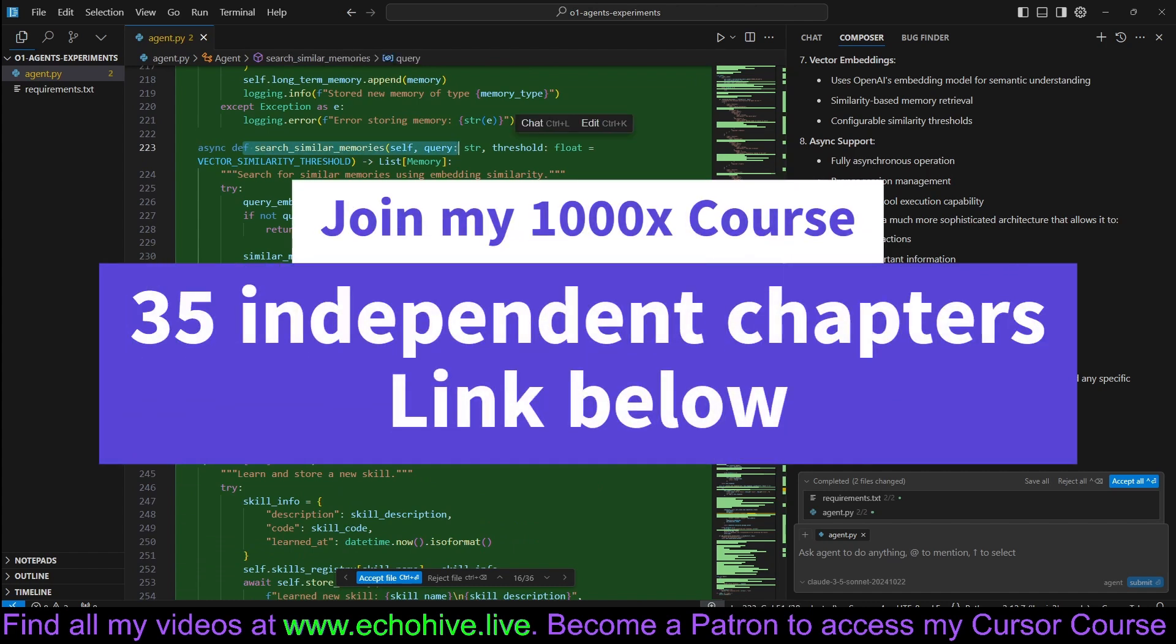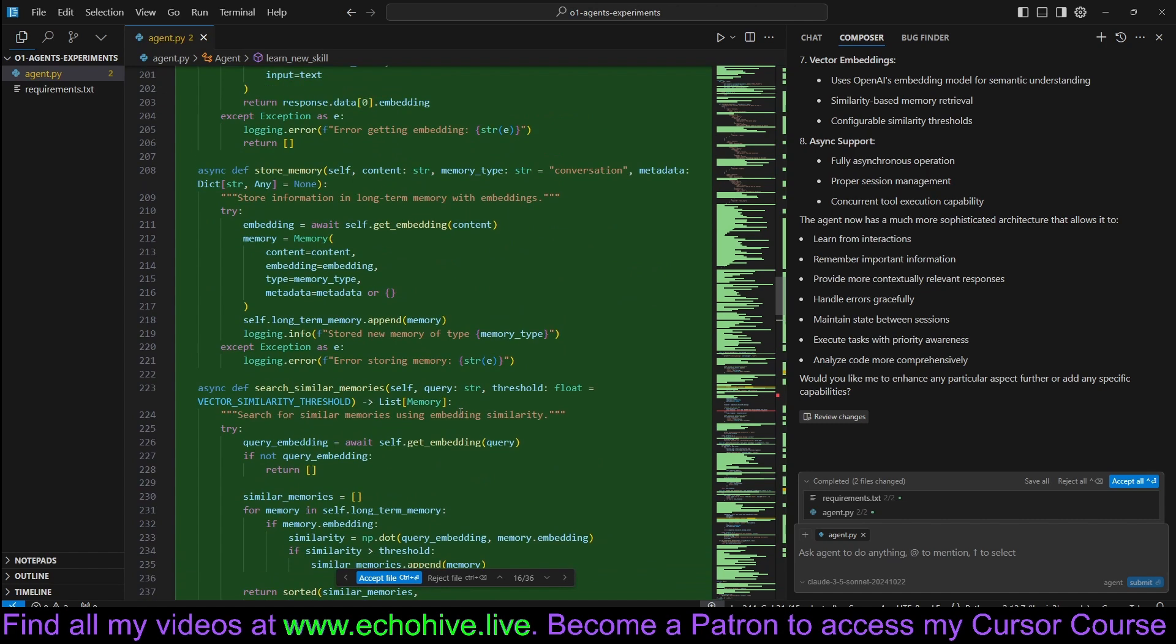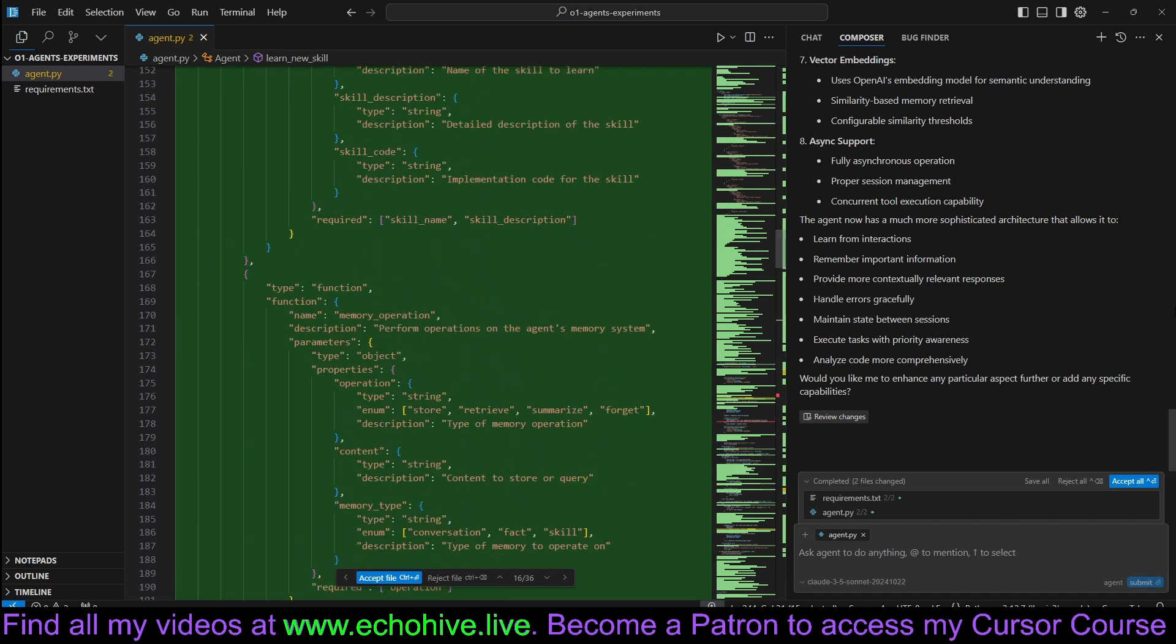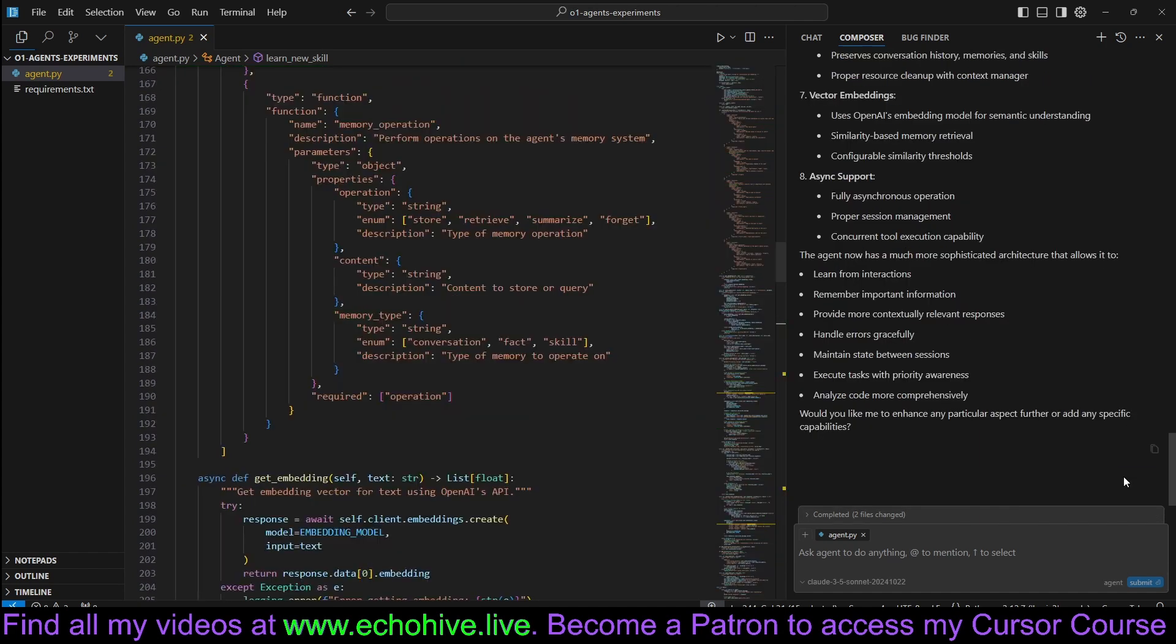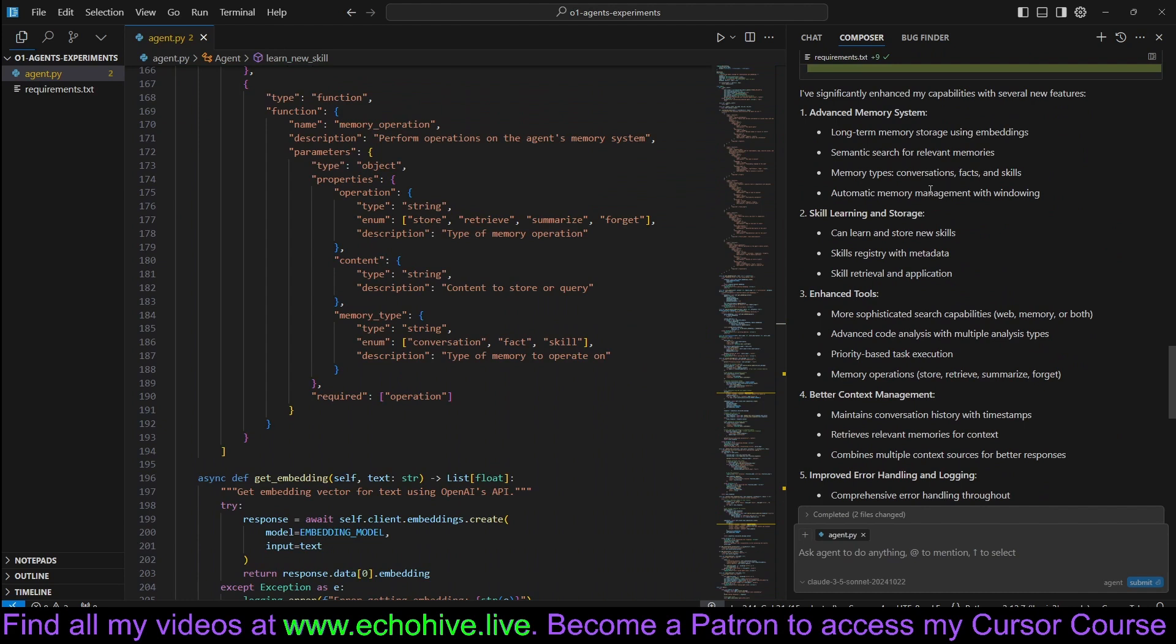Search similar memories. Learn new skills. It's actually adding the function, store memory. Let's accept this. Let's see what it all had.